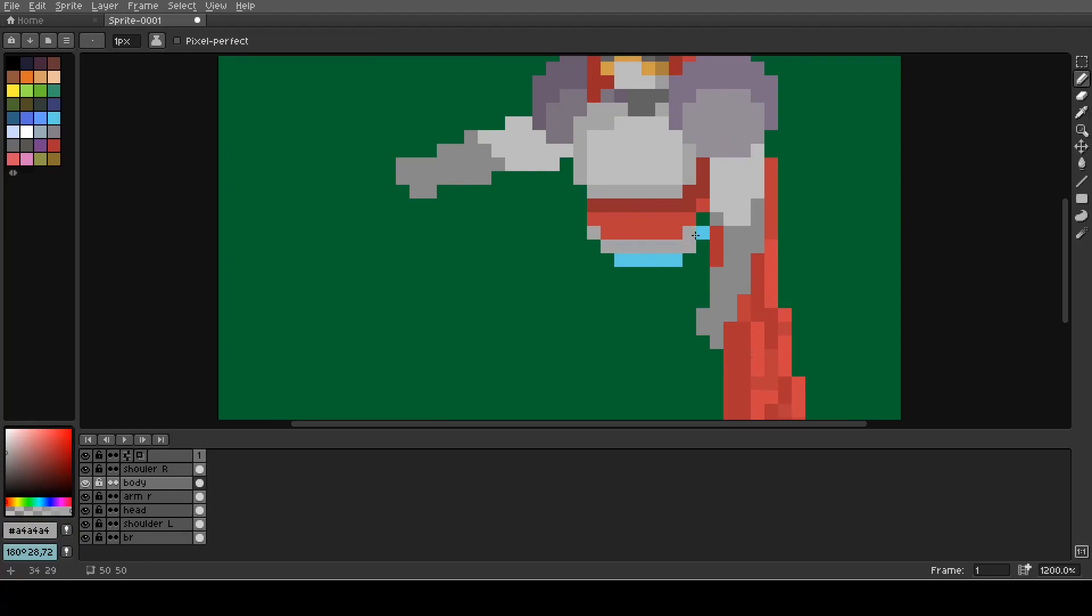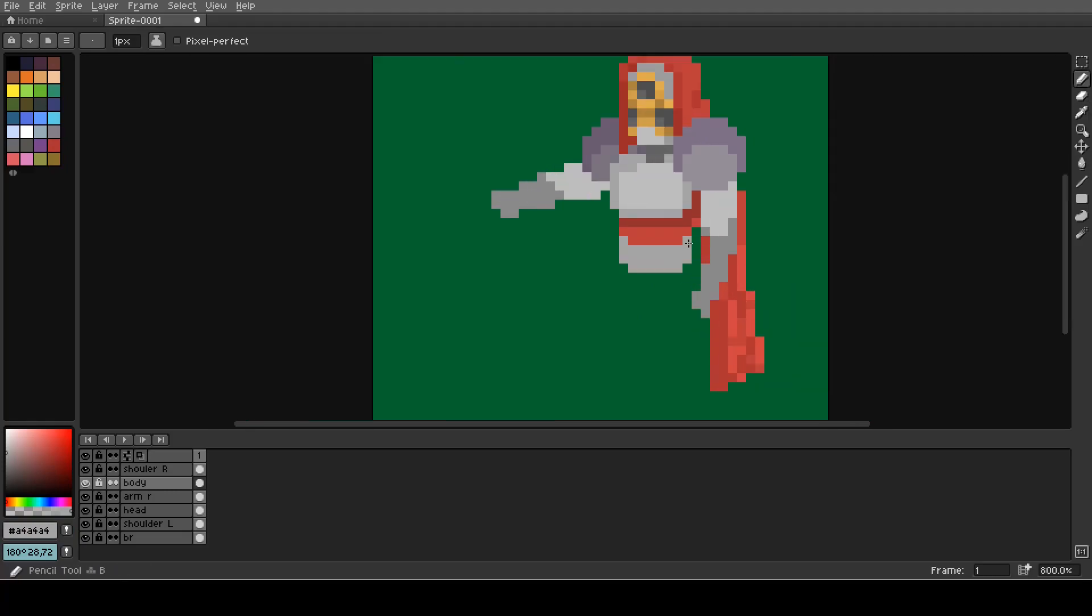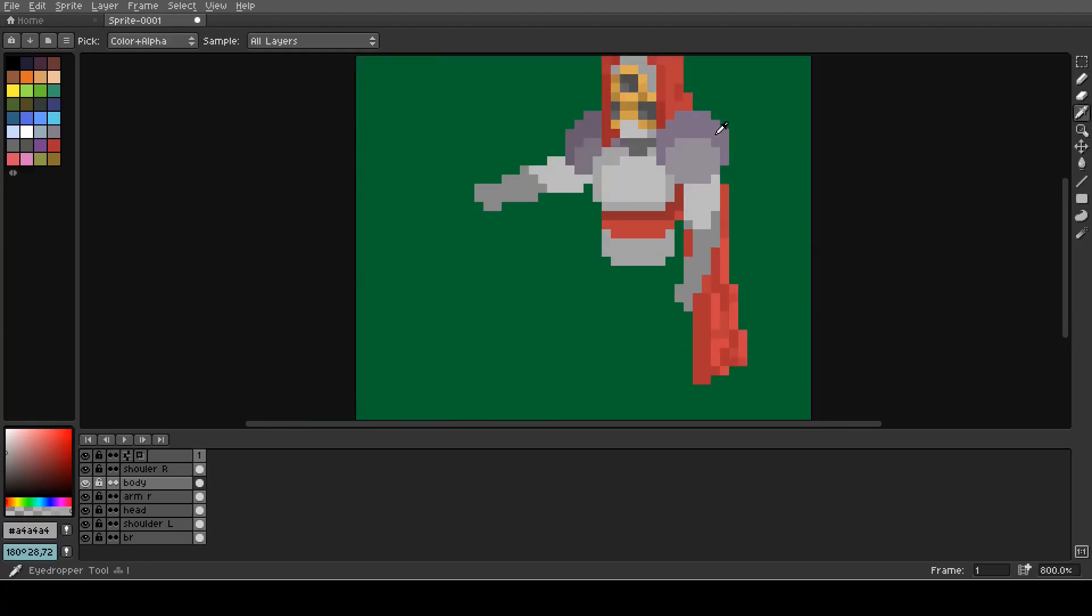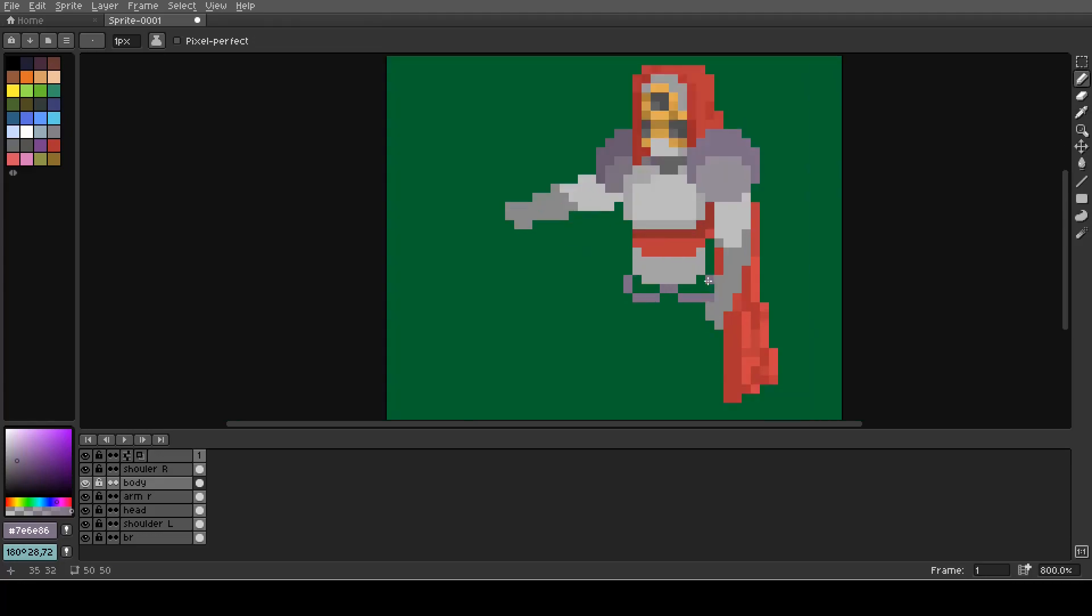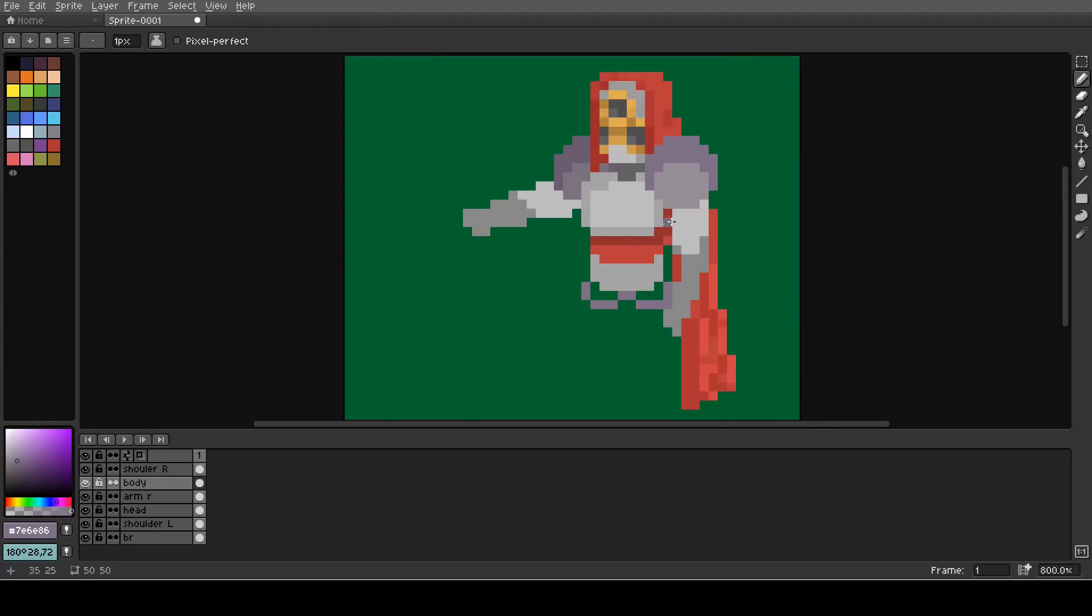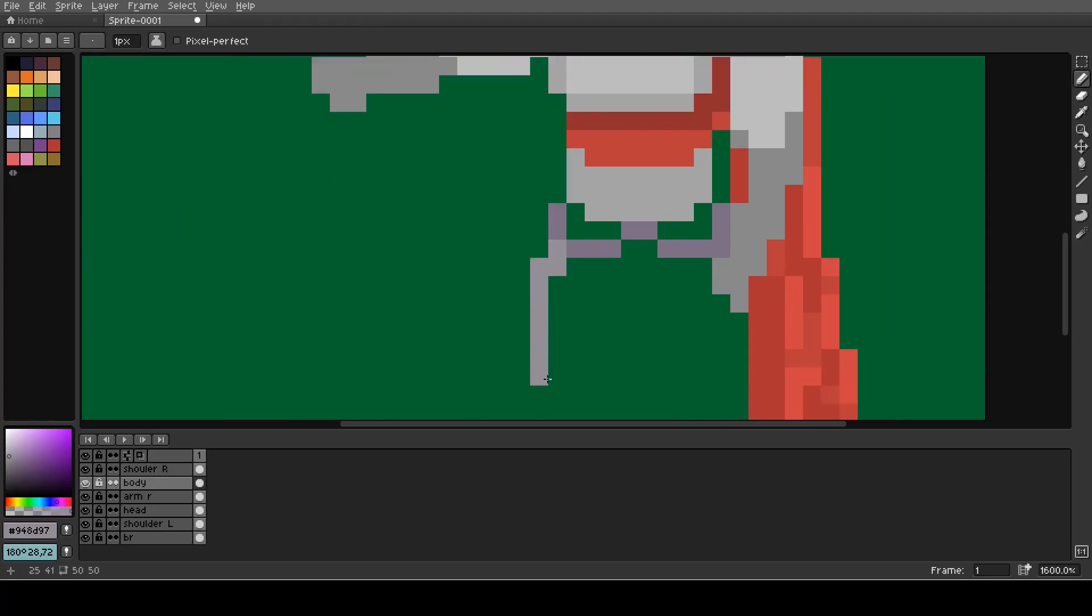I started sketching those two but after the basic form was set I wasn't really satisfied with the results so I also changed them later on and continued on the cape.